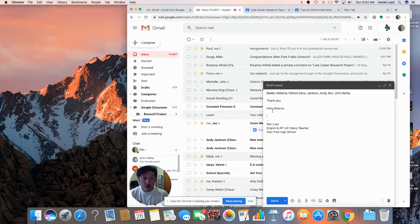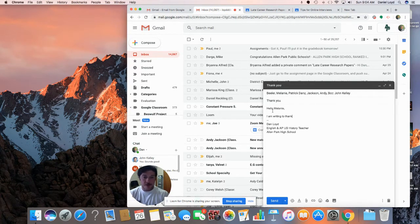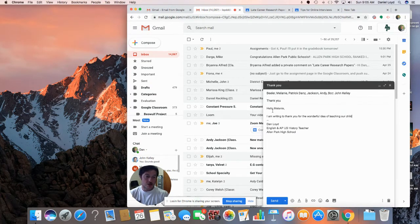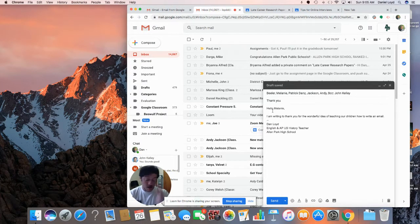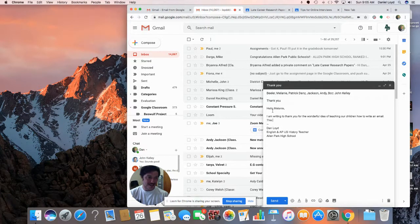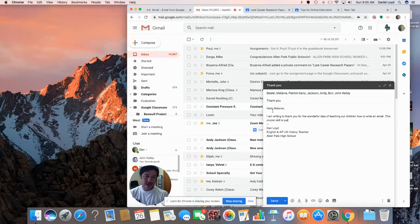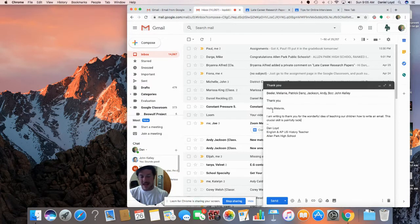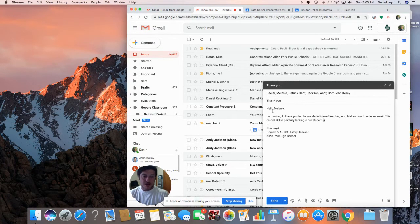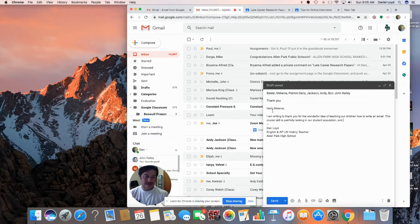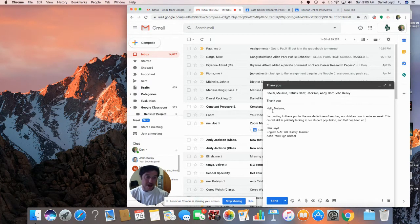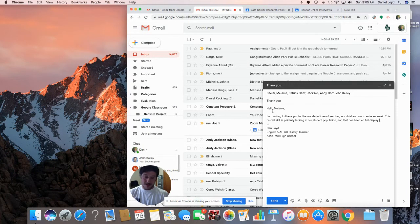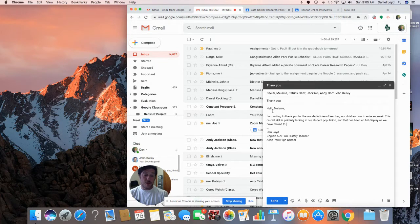I am writing to thank you for the wonderful idea of teaching our children how to write an email. This crucial skill is painfully lacking in our student's population and that has been on full display as we have moved to remote learning.